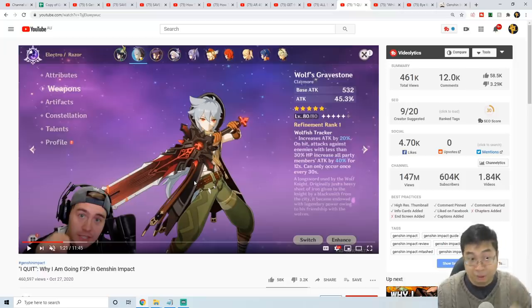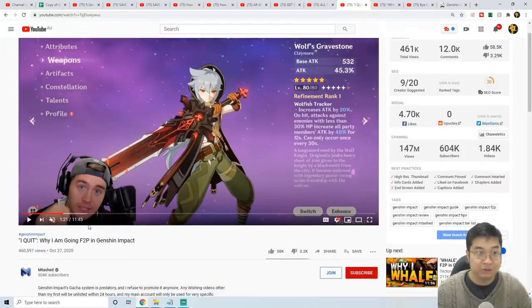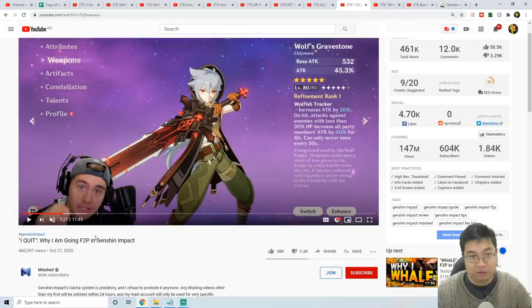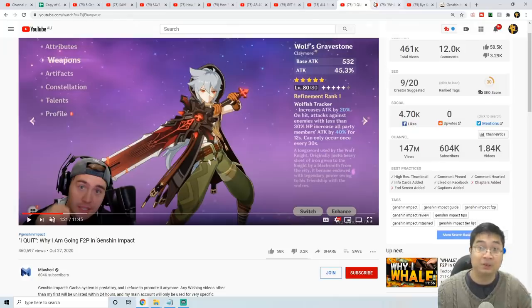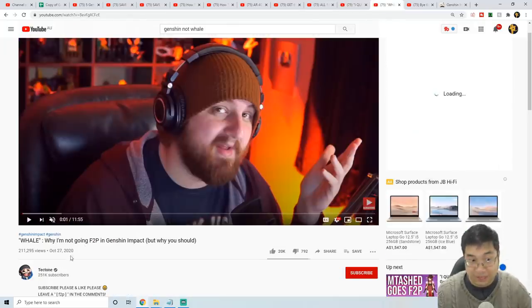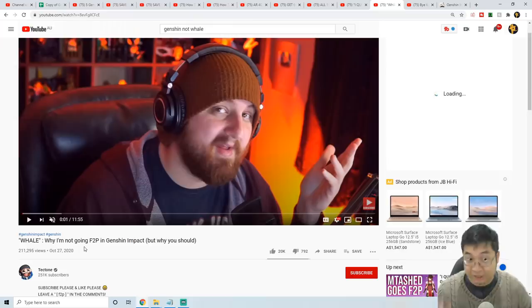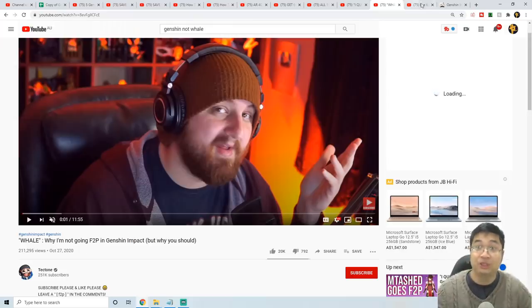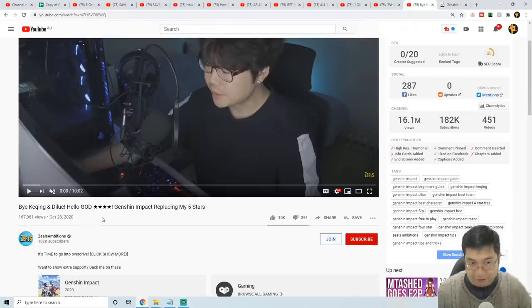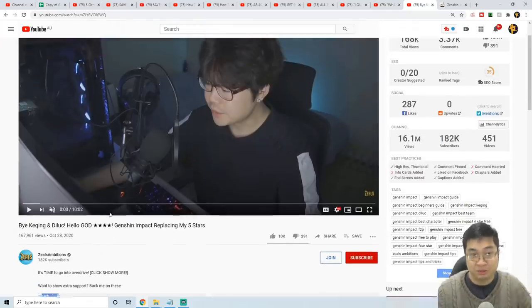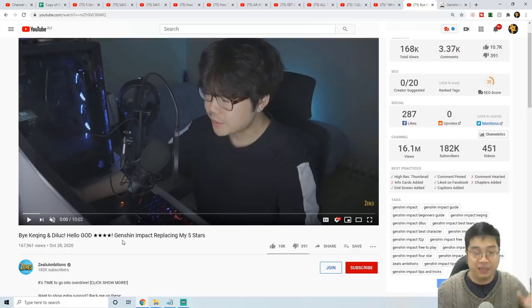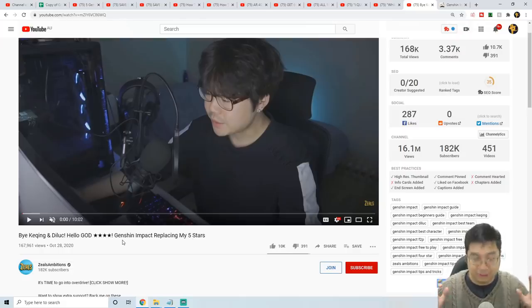I had a look at the videos they had. Mtashed posted this video about a day ago, and similarly Tectone also talked about why it's important for us to not spend this much. Finally, you can see Zeal's video talking about him using the four-star characters and not promoting more spending.